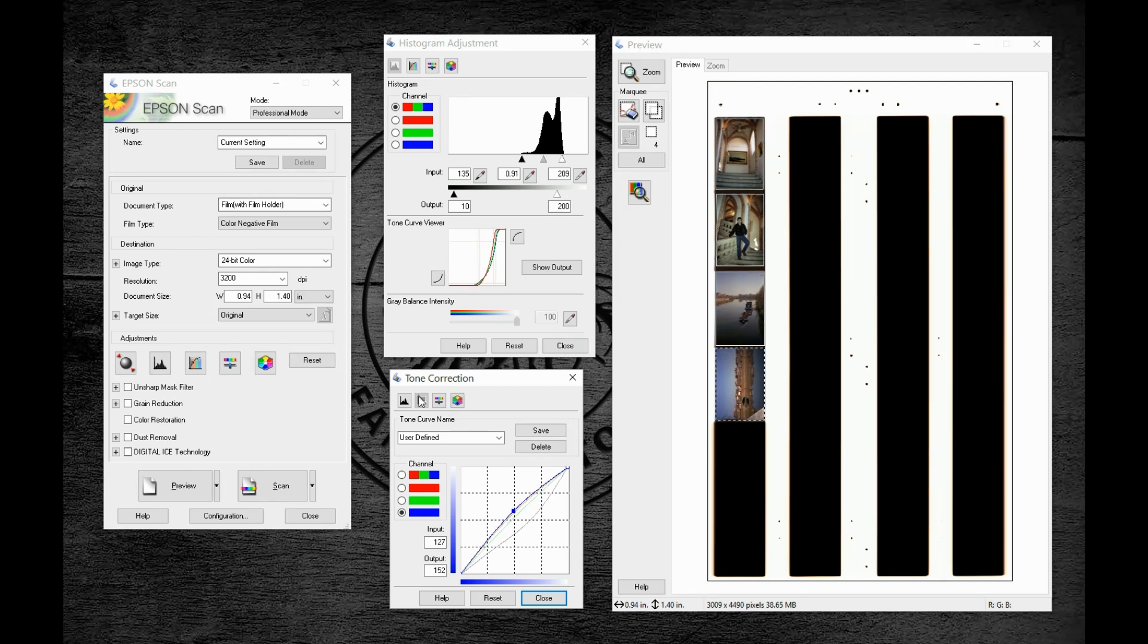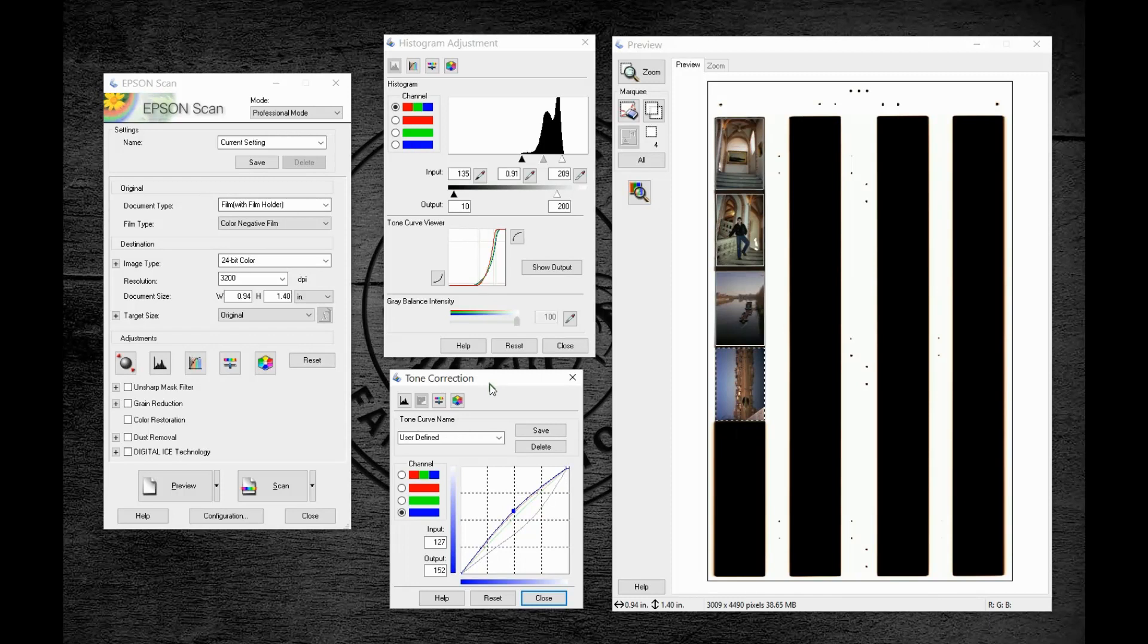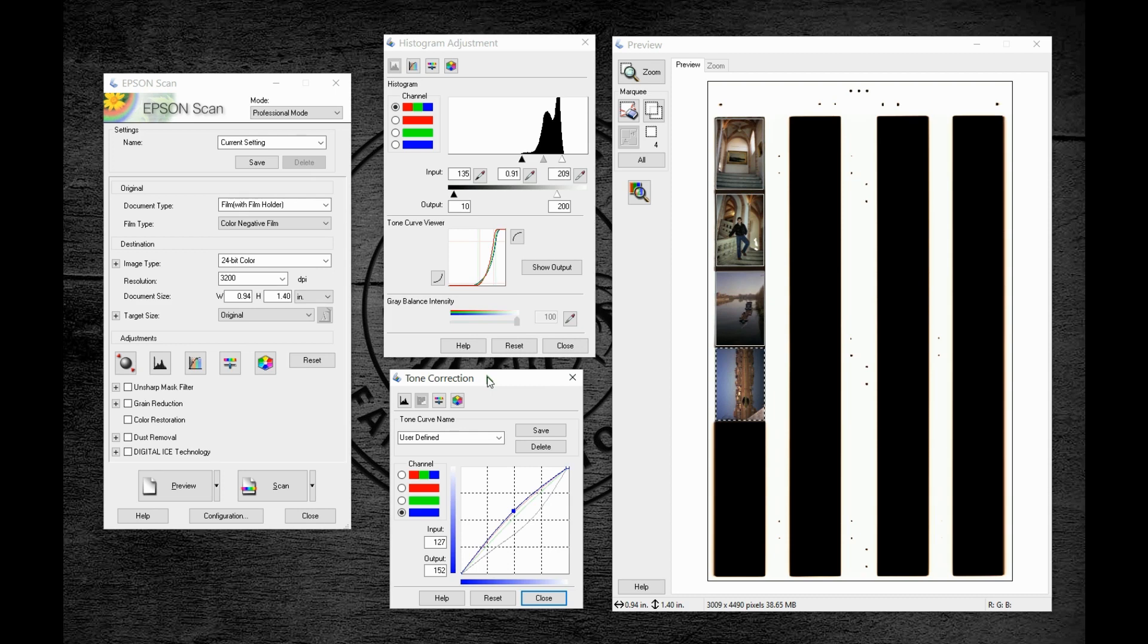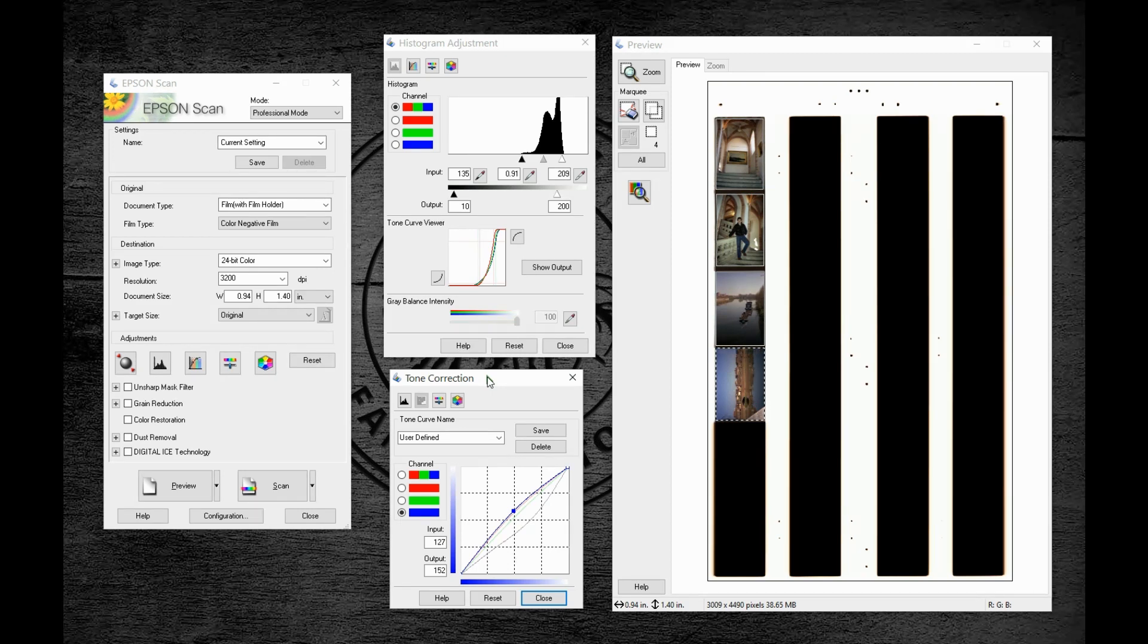As we learn to use the corrections that we have in our software, we're able to get the best quality scan straight out of the gate. This is going to save a lot of time in Photoshop or other software and is really going to save us a lot of time in the long run.